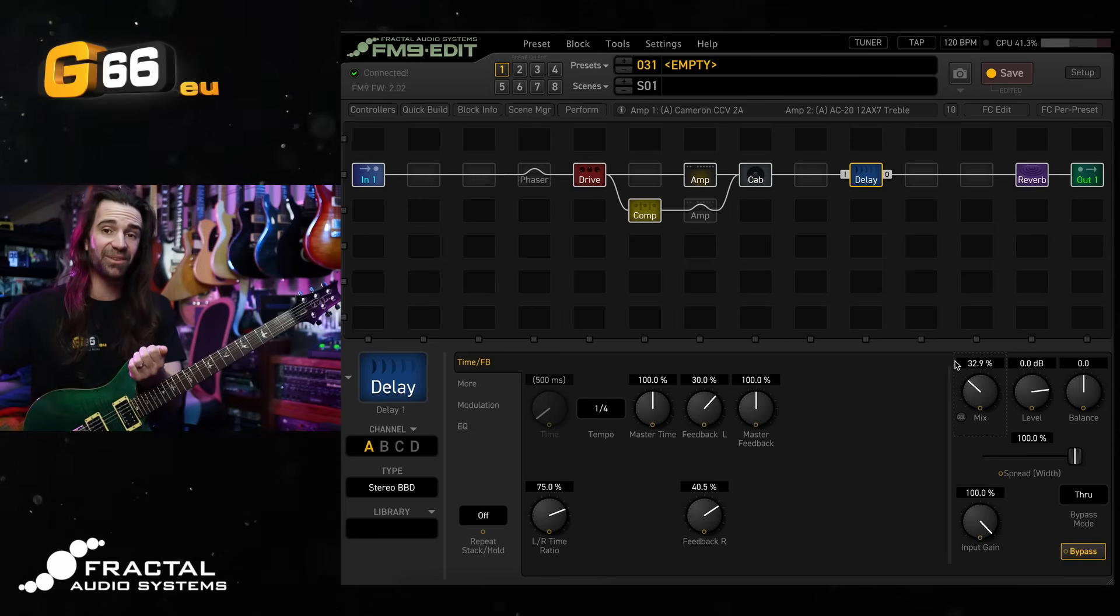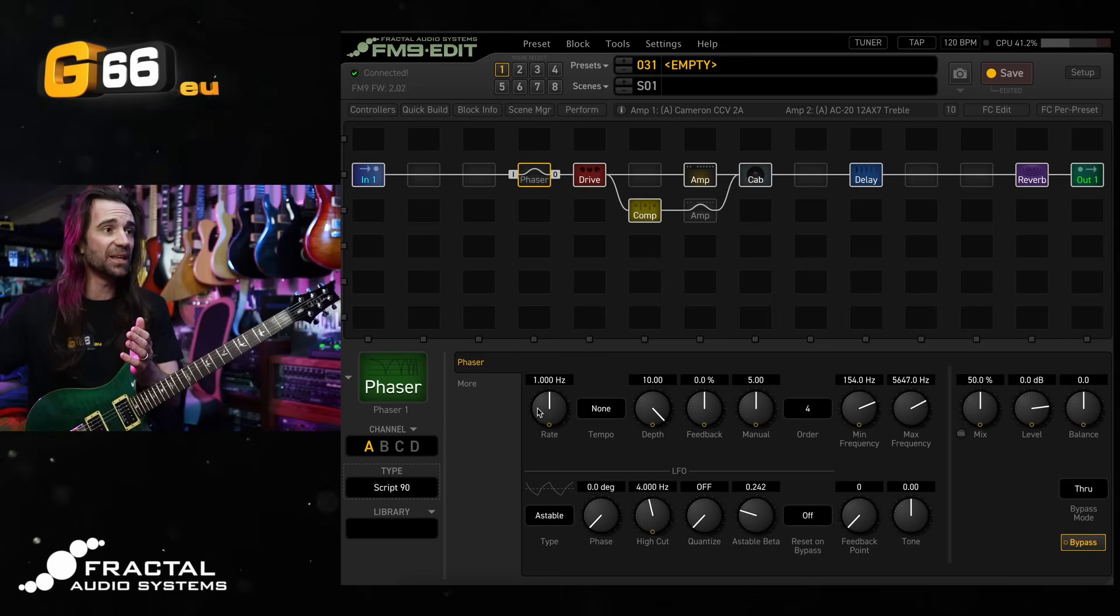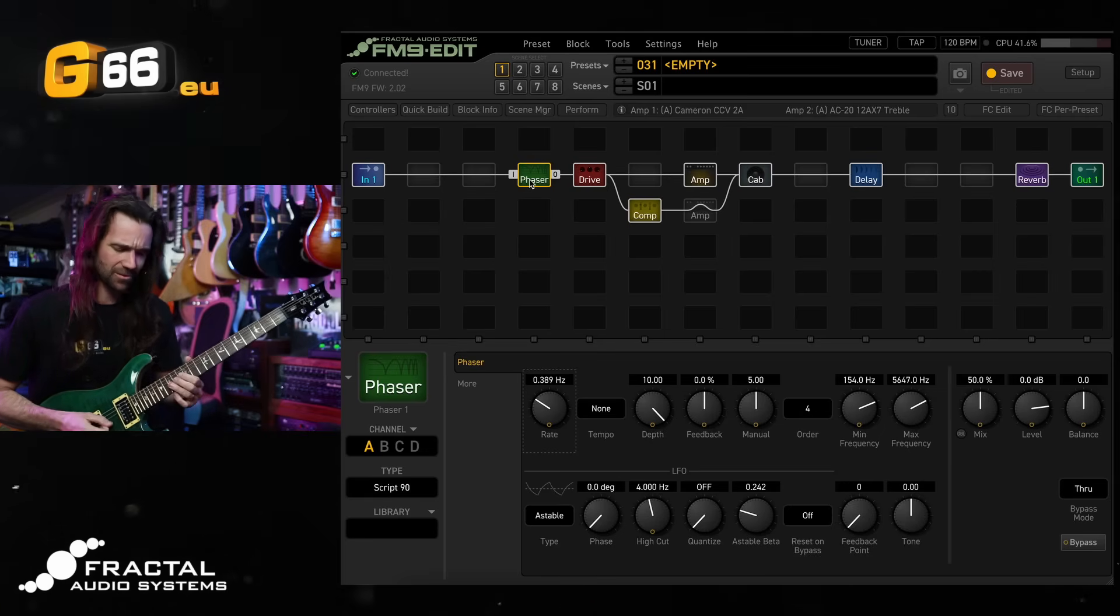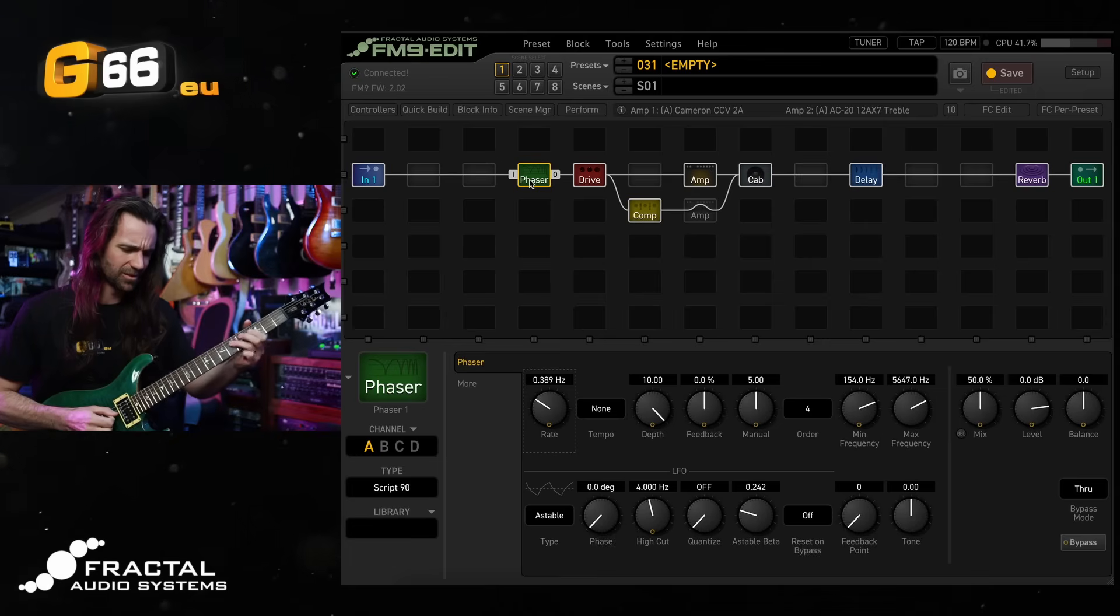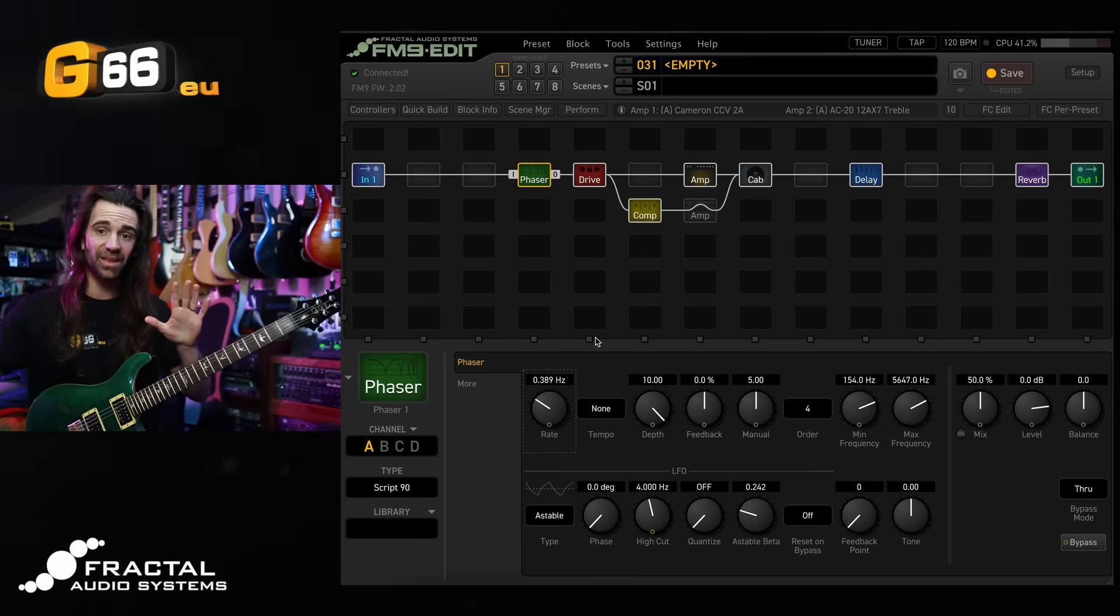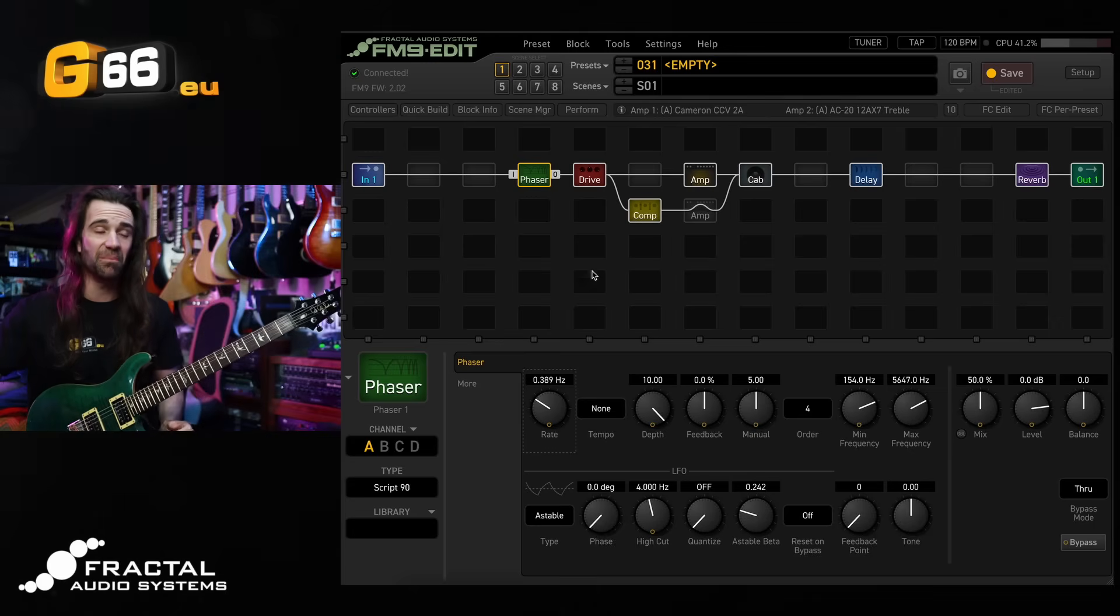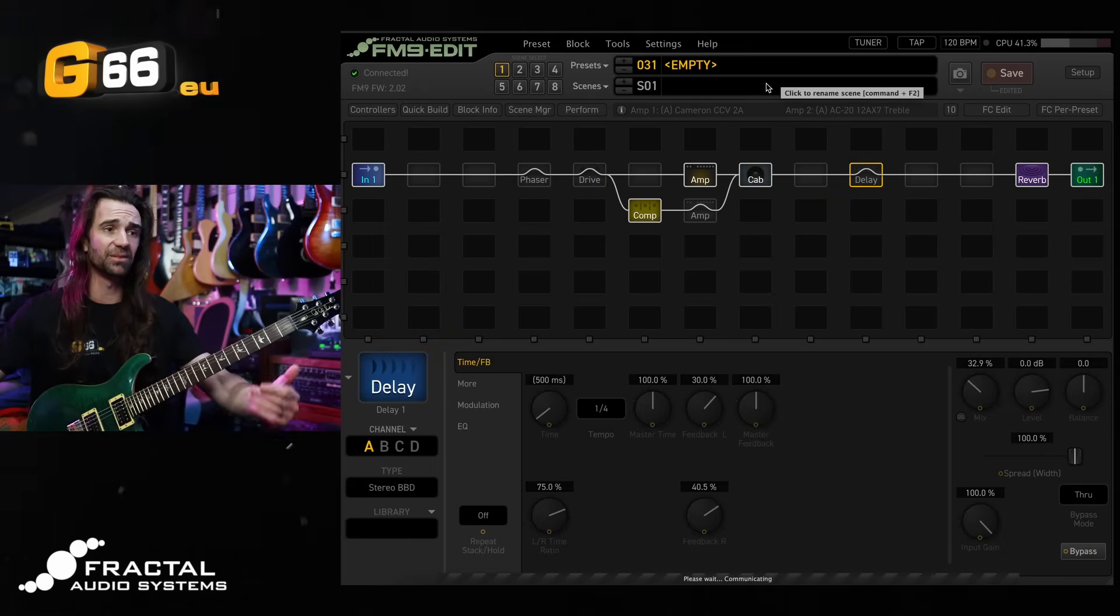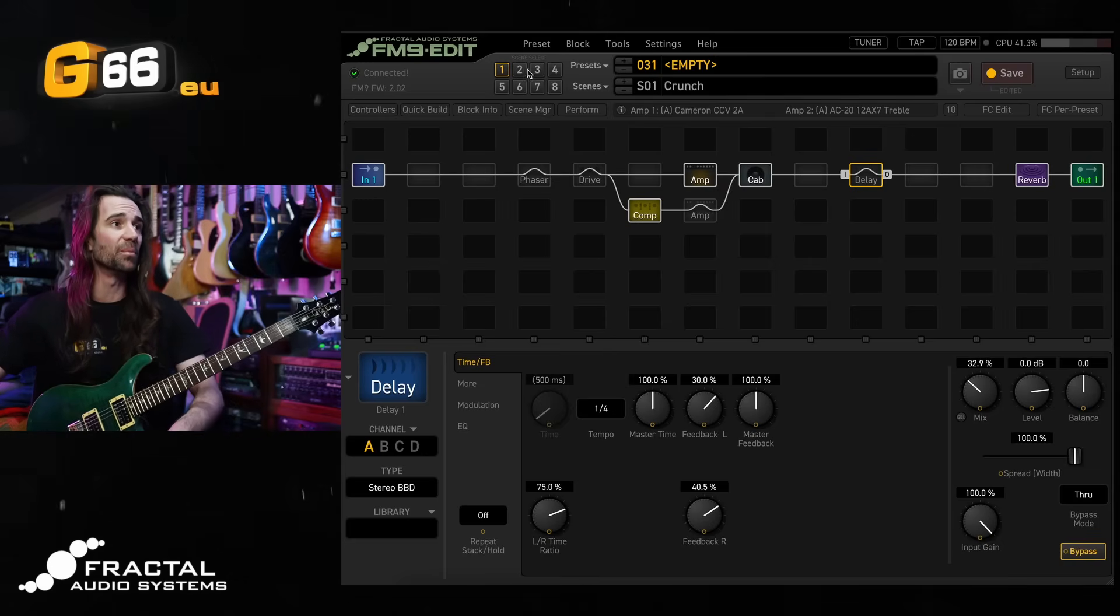I would also like to have a scene, which is a variation on this, which uses a phaser. So I'm going to select the script 90 phaser, turn the rate down a little bit. So let's organize these into scenes so far. I still want scene one to be my dirty scene, scene two to be my clean scene. Let's bypass the phaser, the drive and the delay. So I've got these on scene one and I can name this crunch if I like, or dirty or any other name you like.